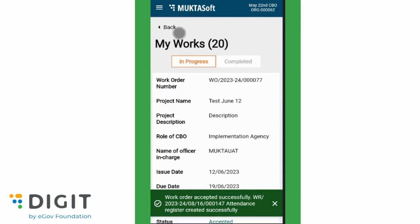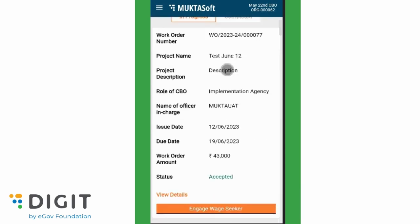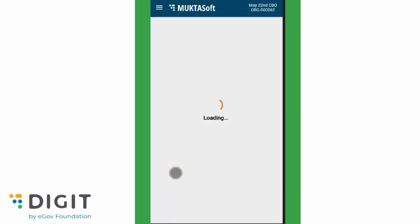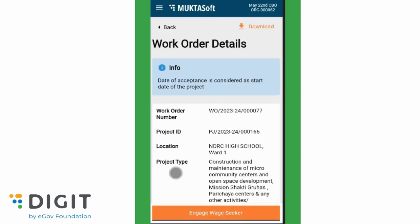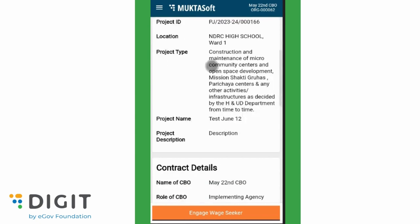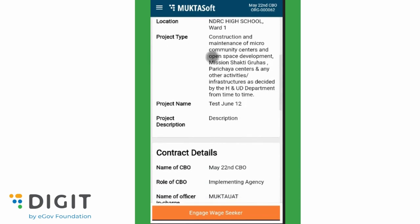To view work order details, click on View Details to see the complete details of the work order. The work orders assigned for the logged-in user are shown as the result. CBOs can scroll down to see if the logged-in user has more than one work order assigned.